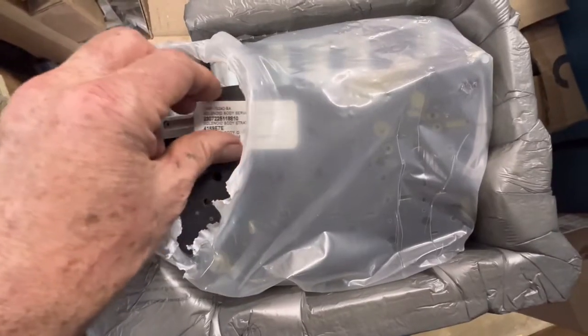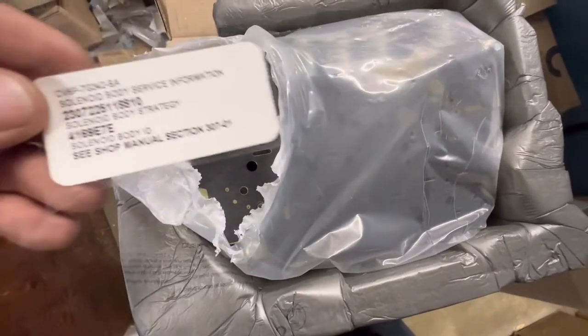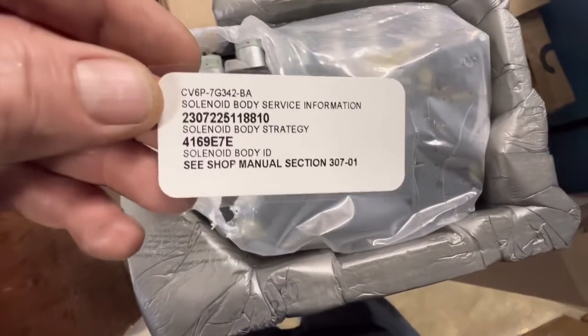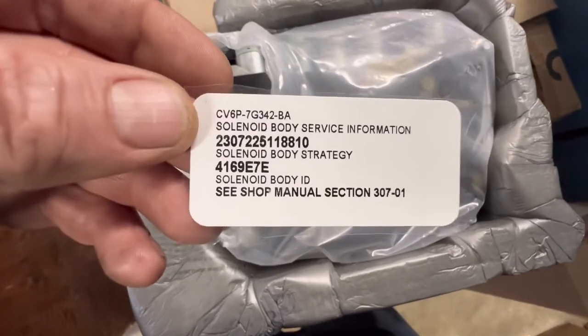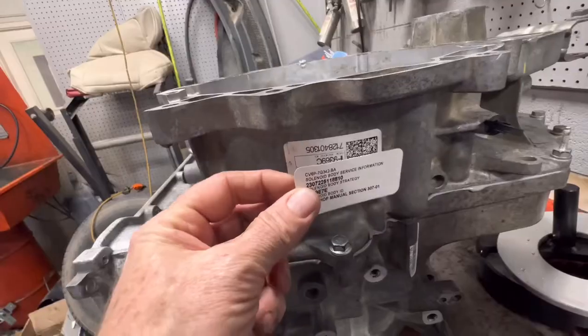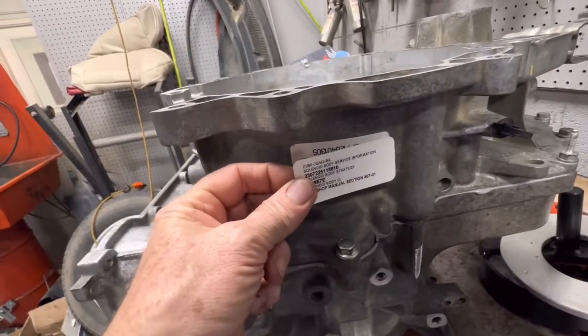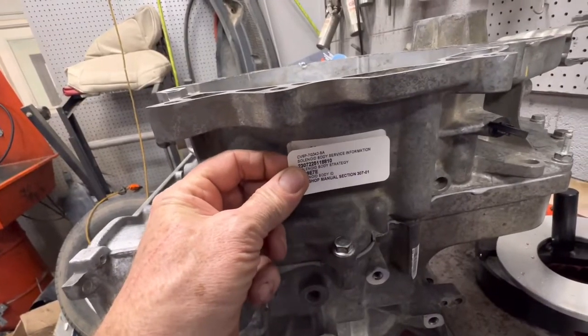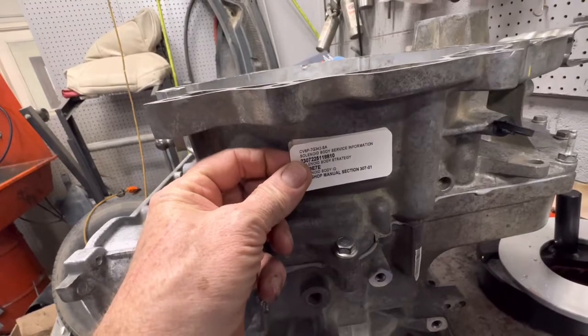Replacement valve bodies come with a sticker that needs to be placed on the transmission for the new solenoid body strategy and ID, and what this really is is the flow rate of each solenoid in the transmission.